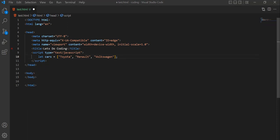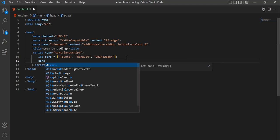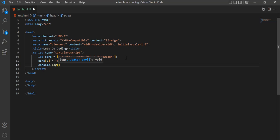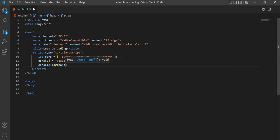The elements in an array can be overwritten easily. To override, simply access the element using its index and assign a new value. If we want to change Toyota to Tesla, we take the index of Toyota and assign Tesla to it. After doing a console log of the array, we can see the value has changed from Toyota to Tesla.